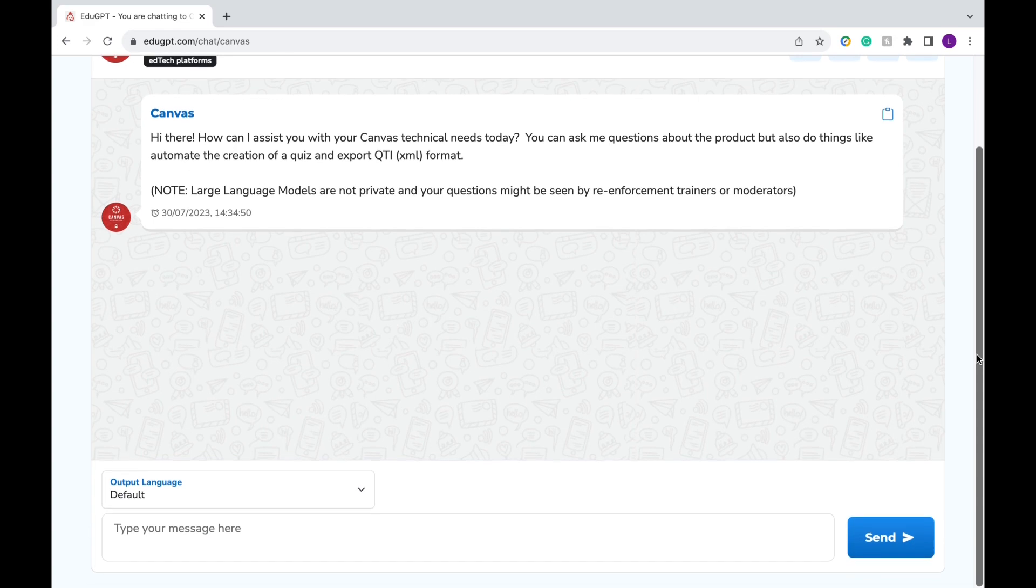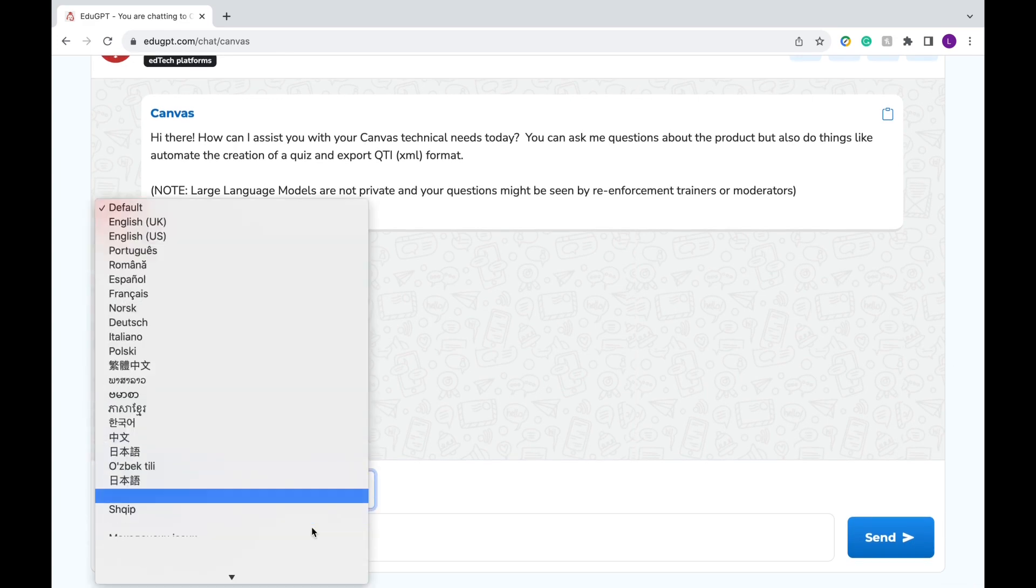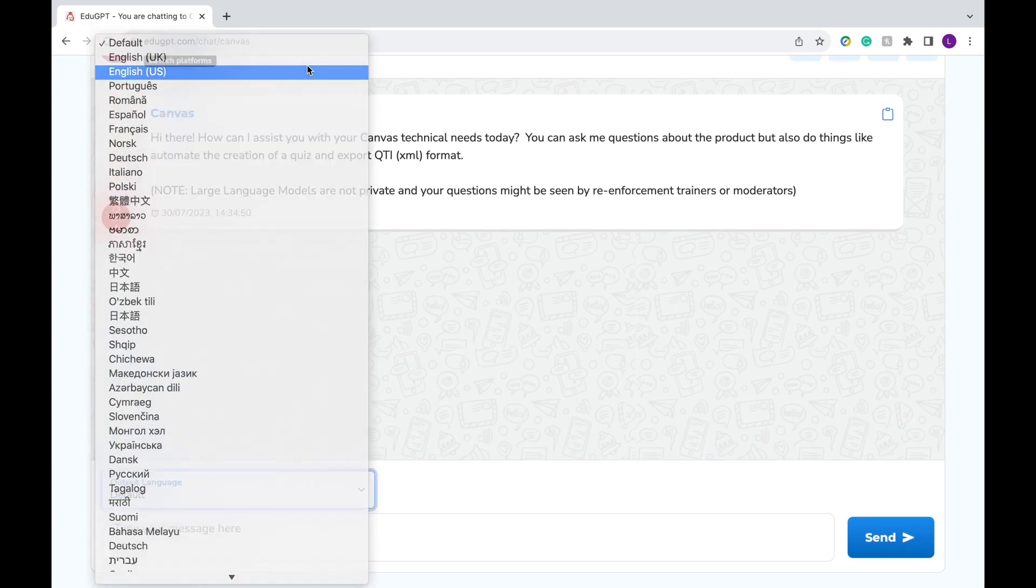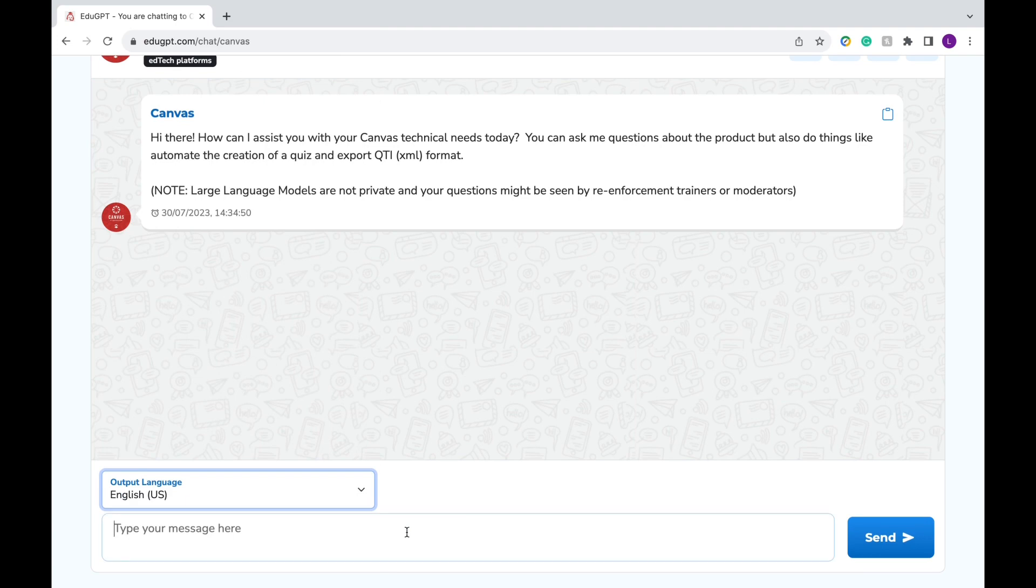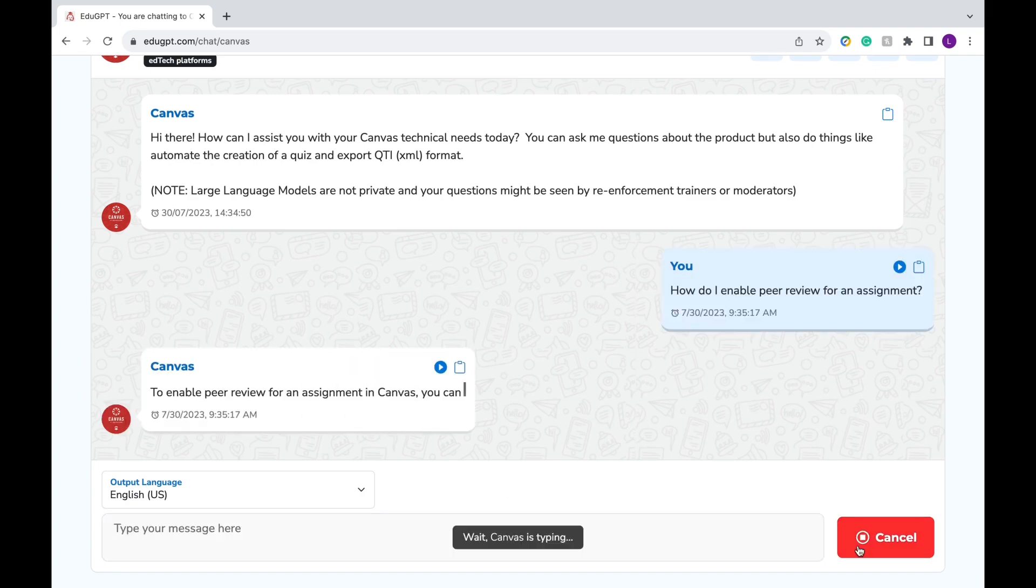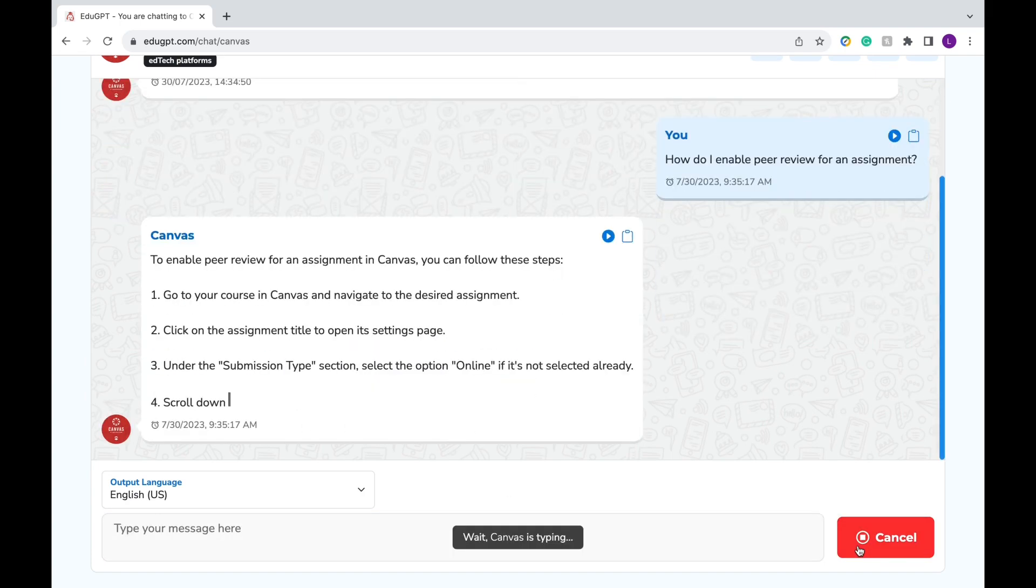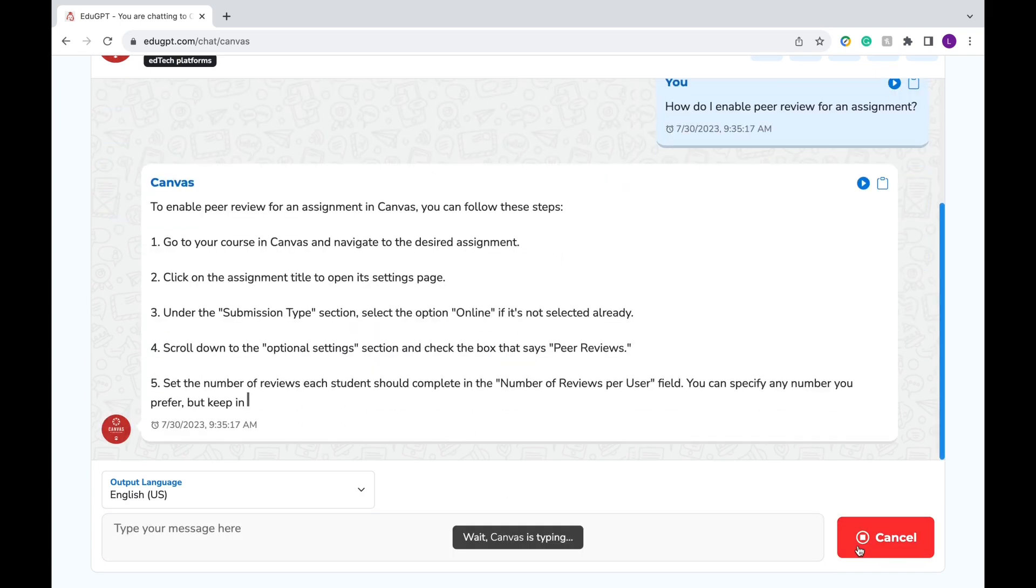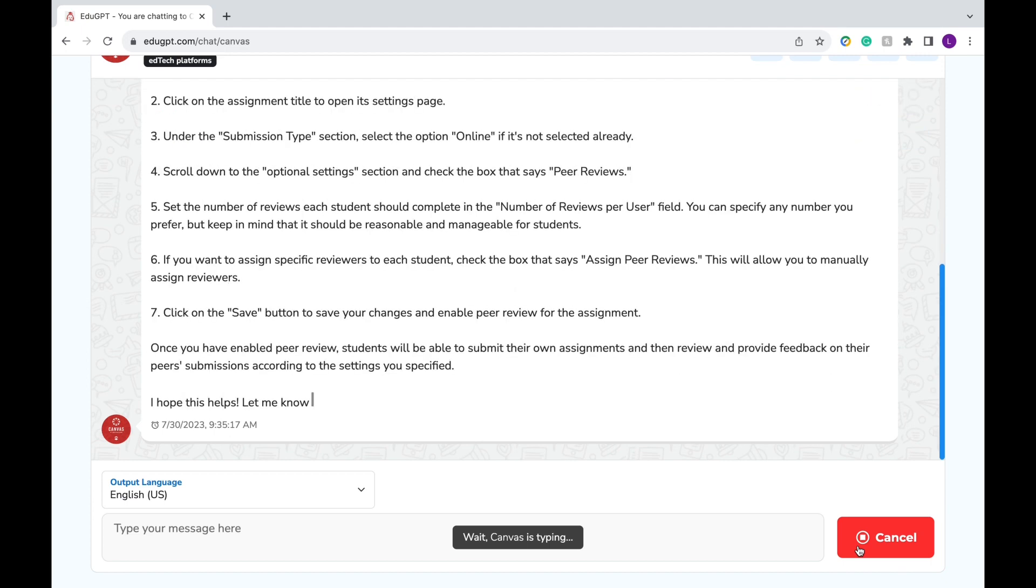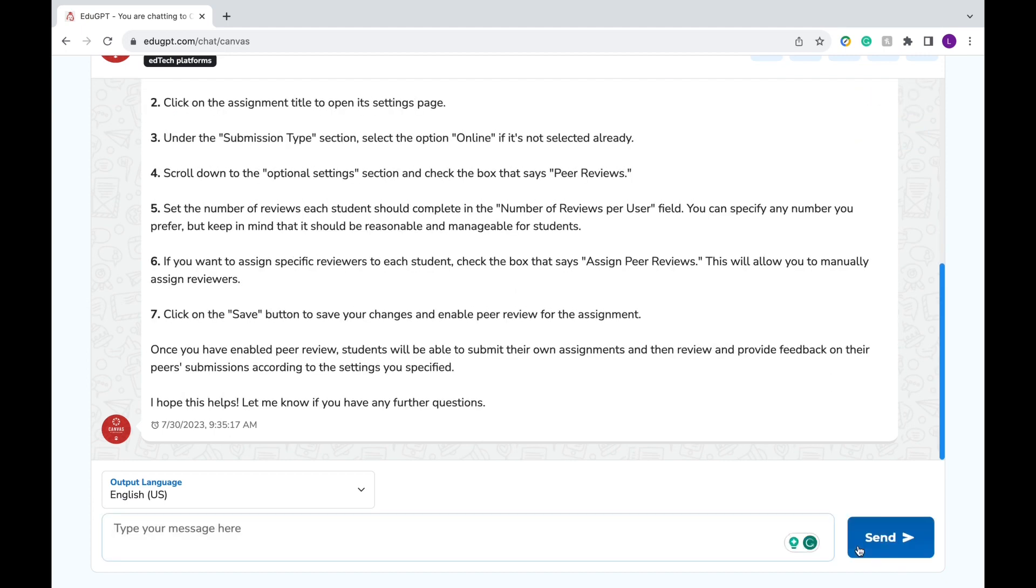I'm going to go ahead and choose English. Next, you're going to type your question or message in the box below. For instance, say I'm using Canvas and I want to ask, how do I enable peer review for an assignment? Then I'm going to click the blue send button and in less than a second, it's going to respond with step-by-step instructions on how to do so. You can also choose to ask any follow-up questions as well.